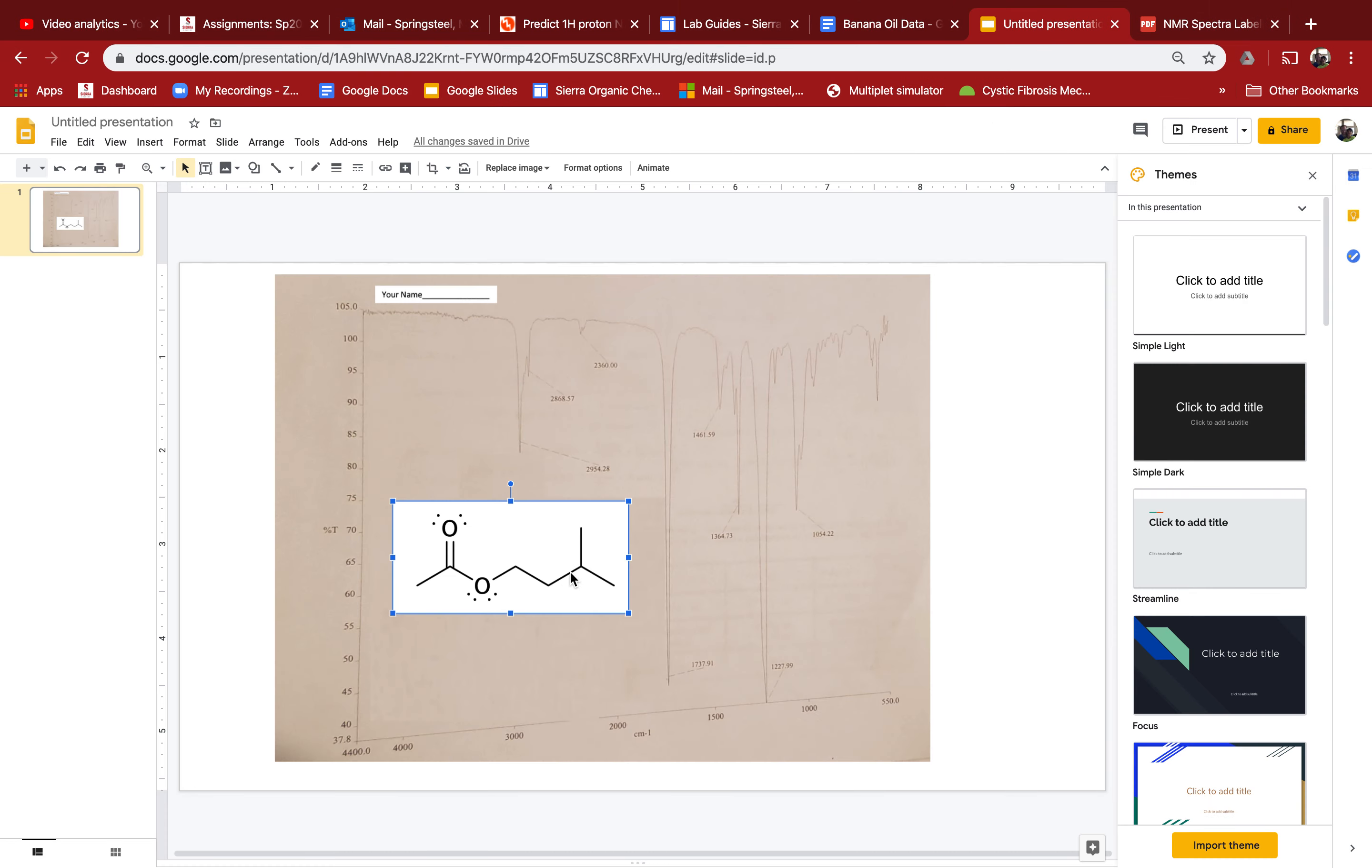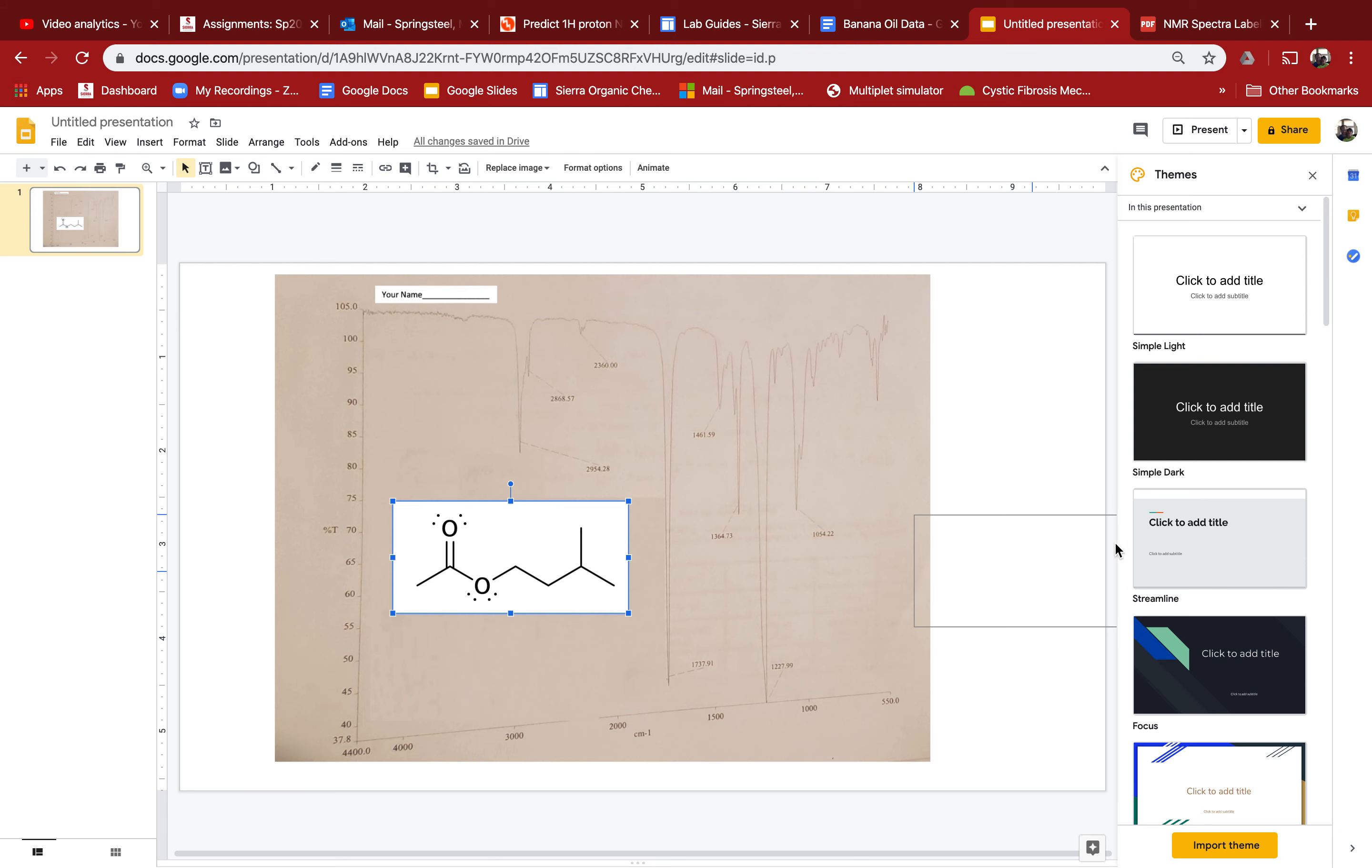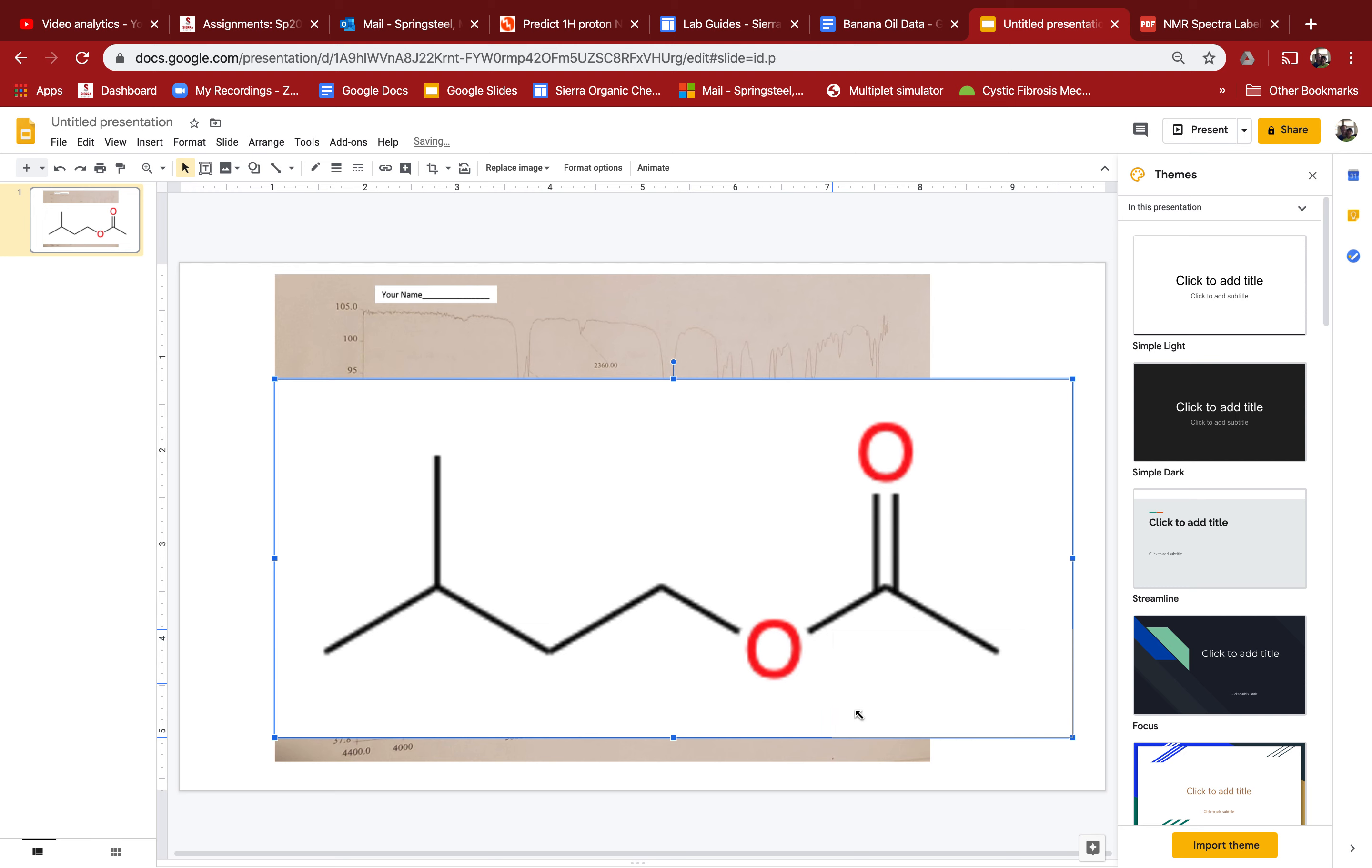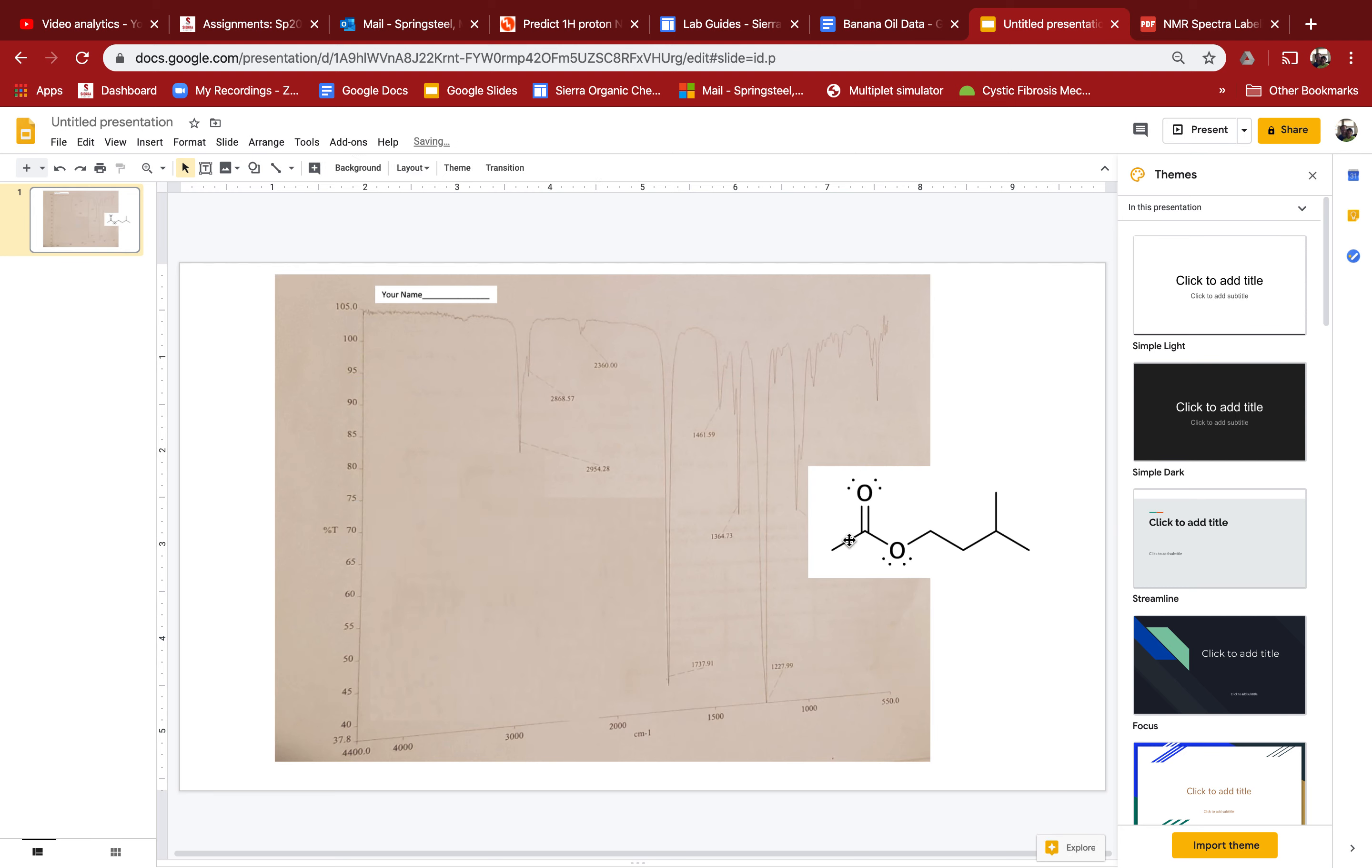If I didn't want that one, well if I didn't have Marvin sketch, I can just command V and I paste in my structure. So either one's fine. I like Marvin sketch a little better, but you could use the other one.